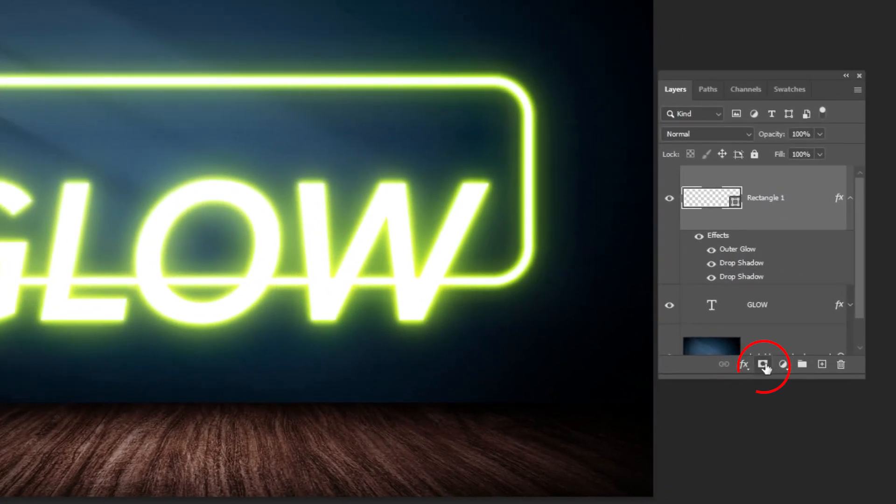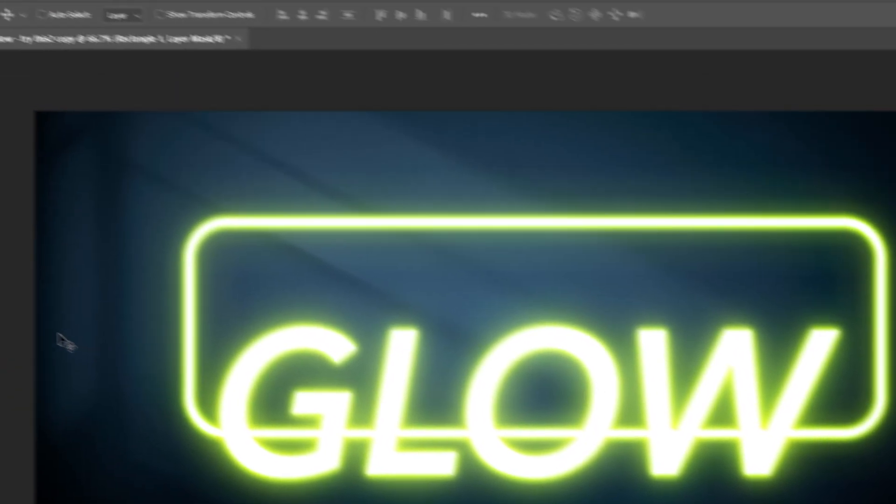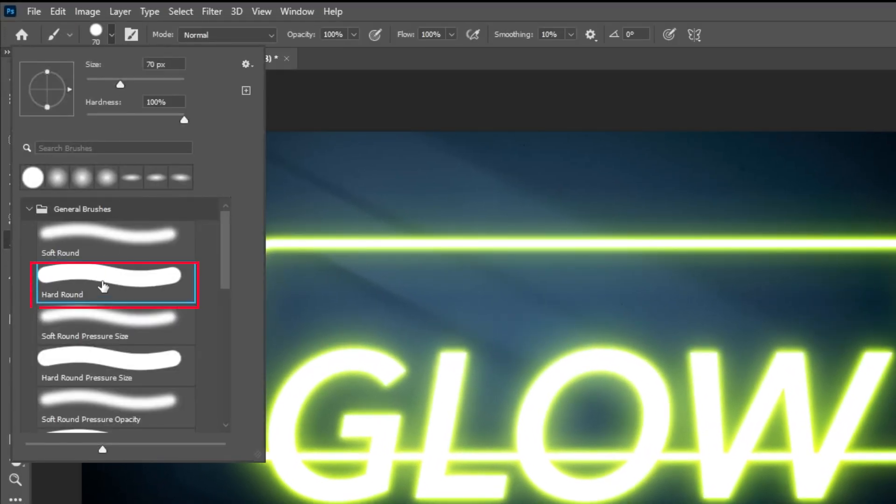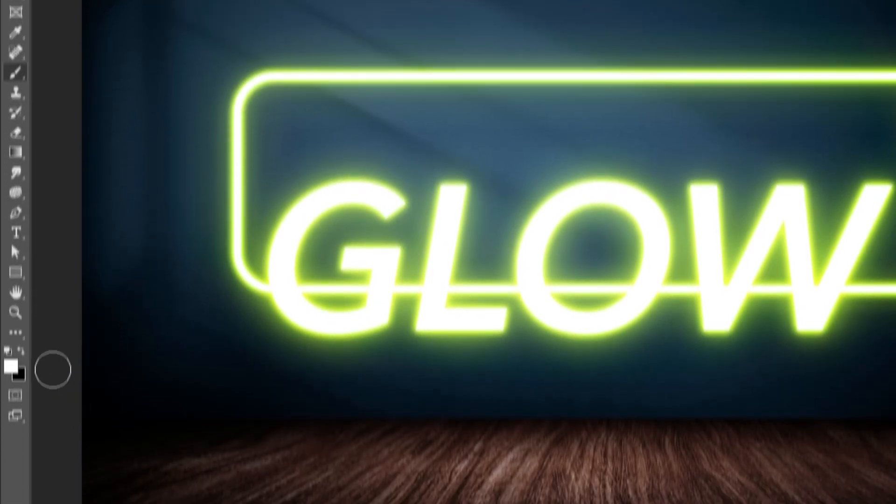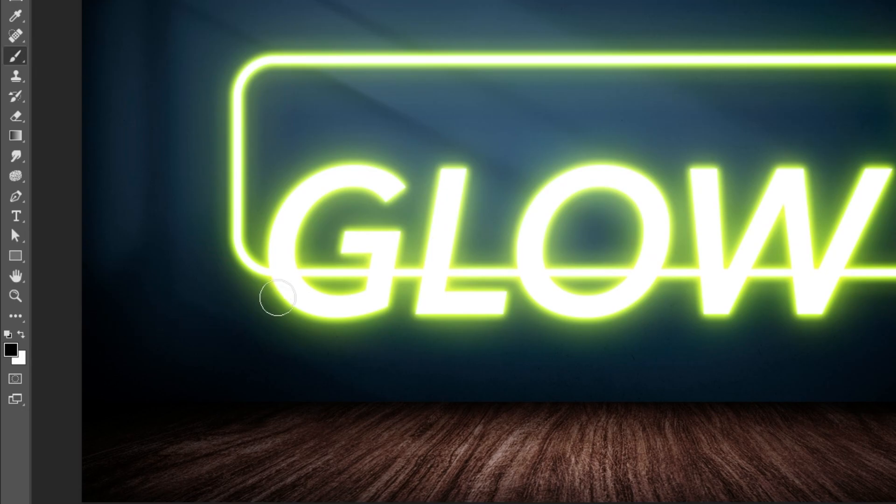Add a layer mask. Now choose the brush tool. Choose the hard round brush. Set the opacity and flow to 100%. Set the foreground color to black. Follow this process.